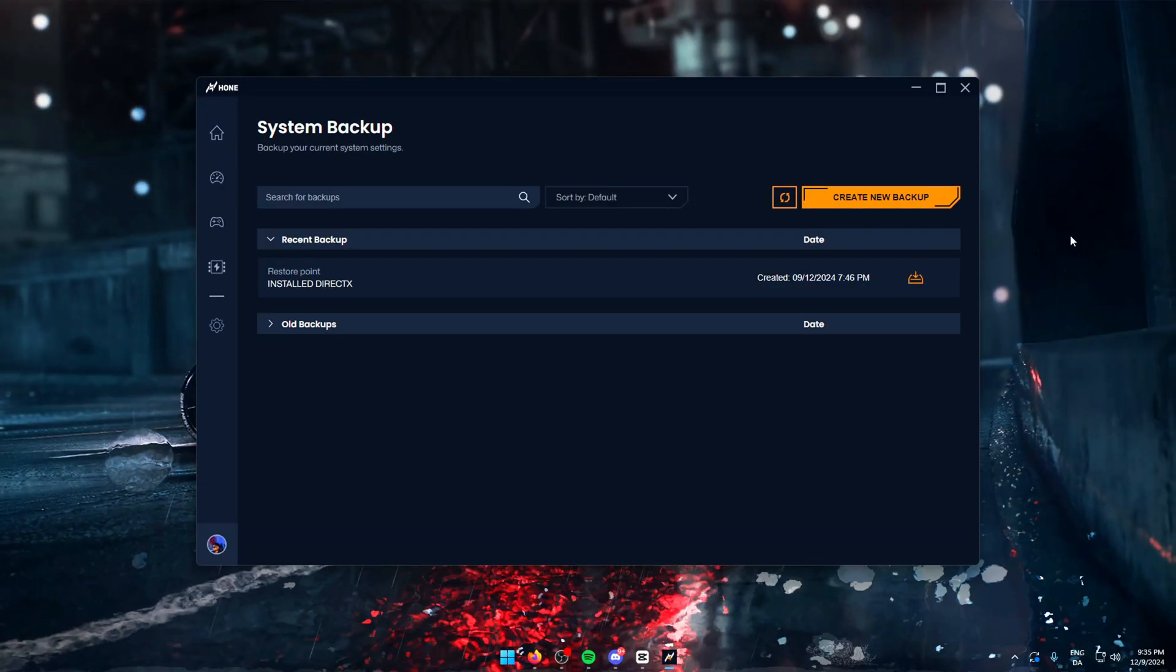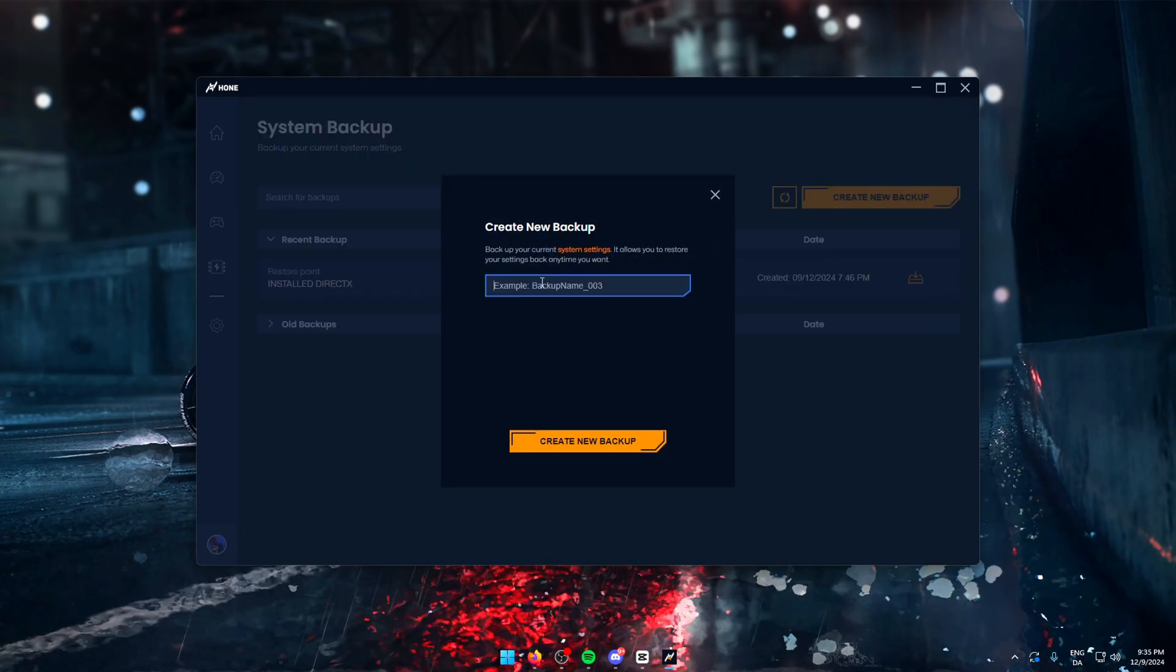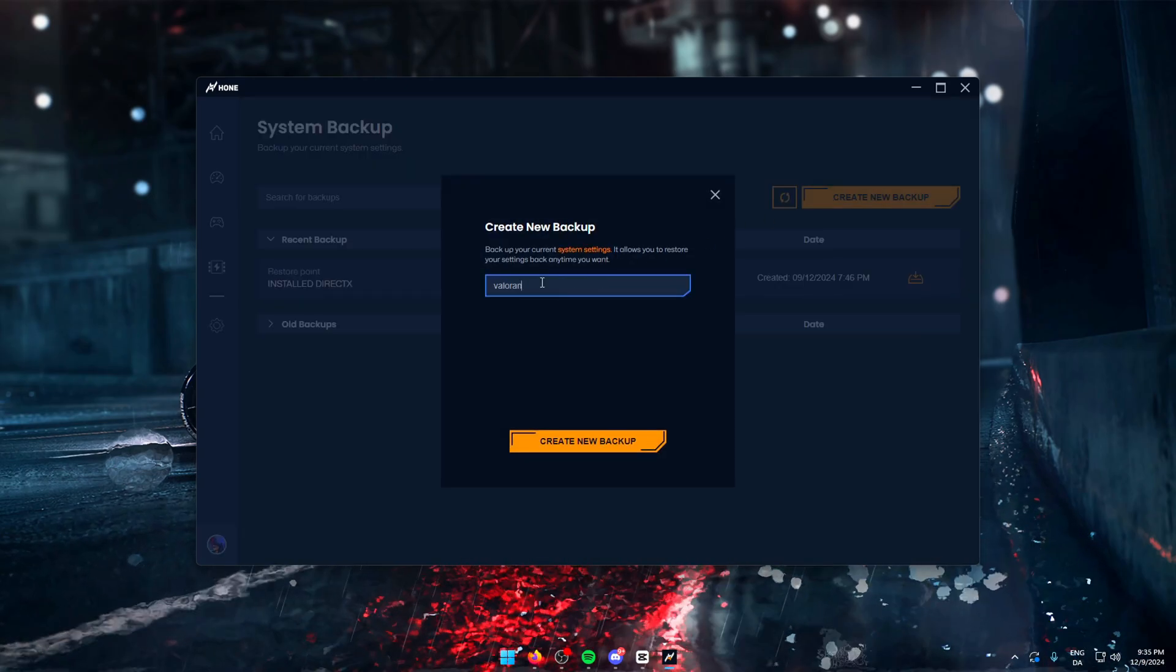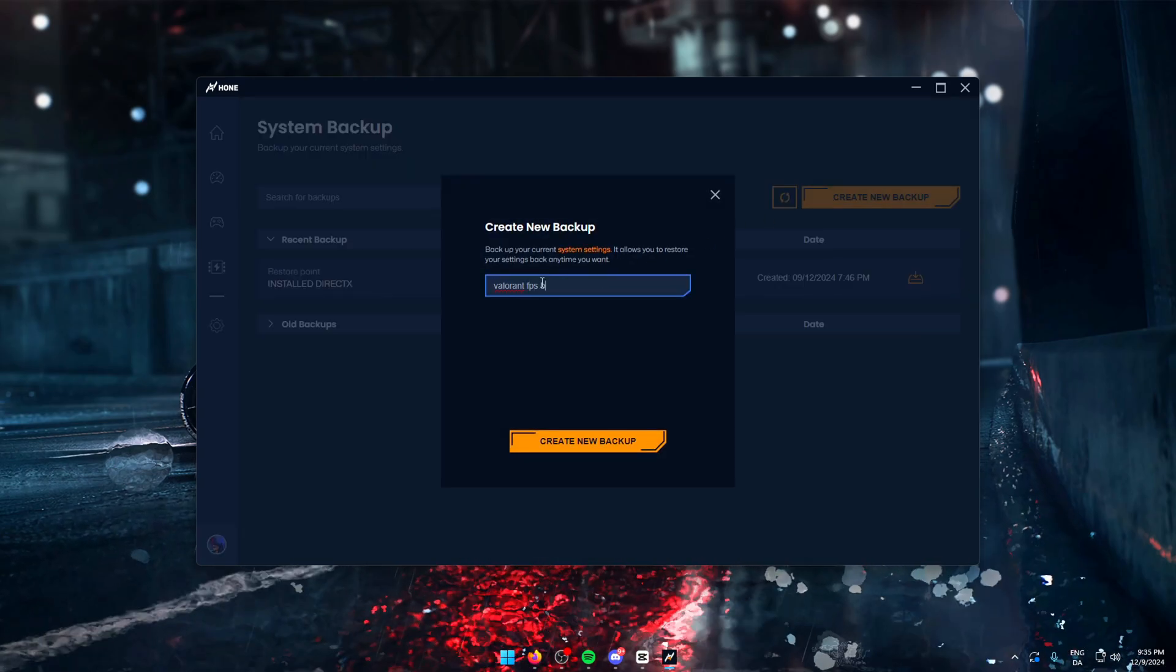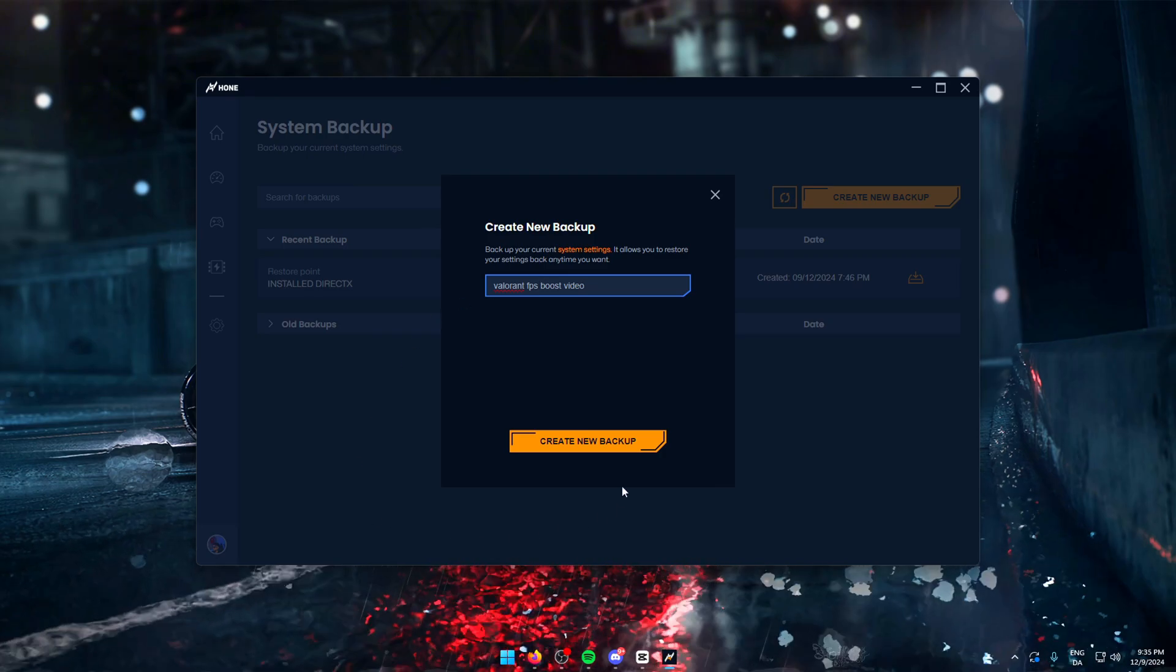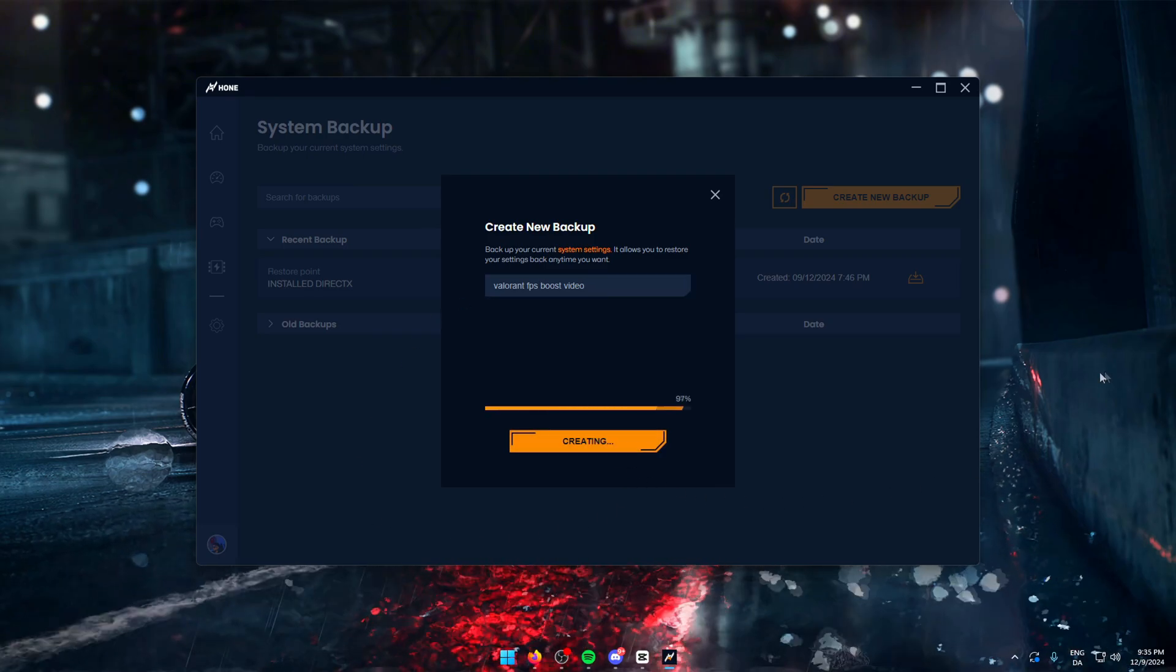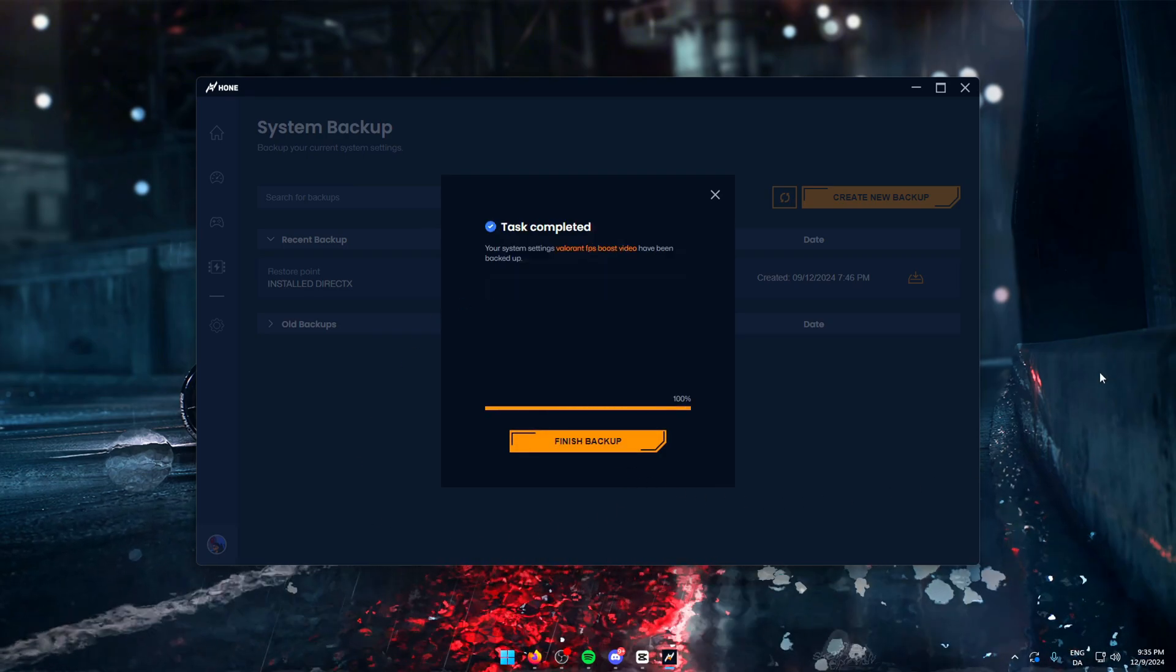Before you optimize, you should always create a system restore point. You can do this either via Windows or use Hone's backup system. Once created, you should be good to go. Now let's load into Valorant and let me give you some good settings.